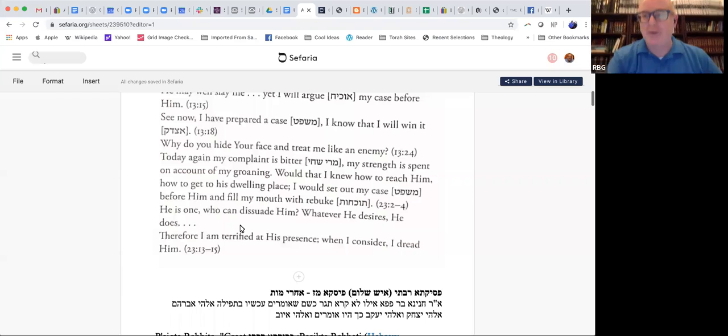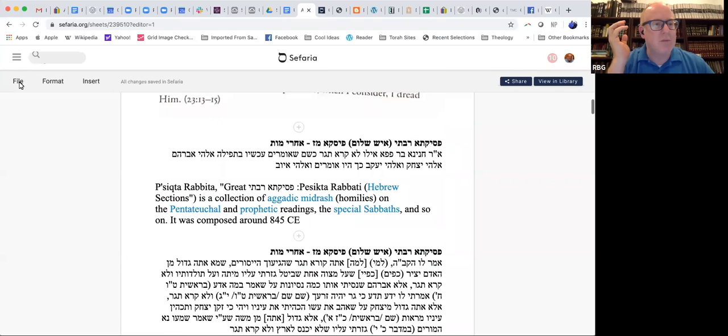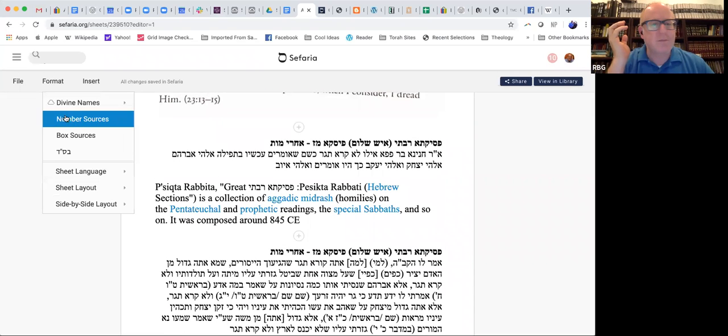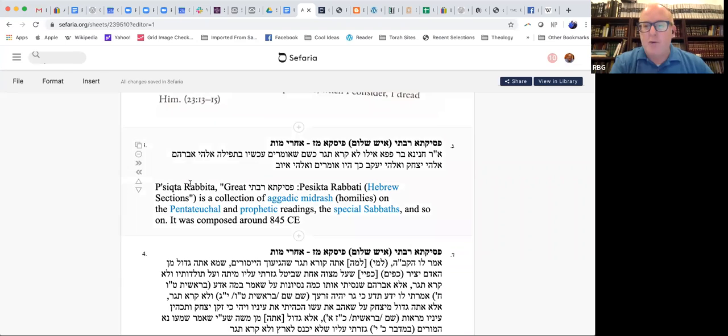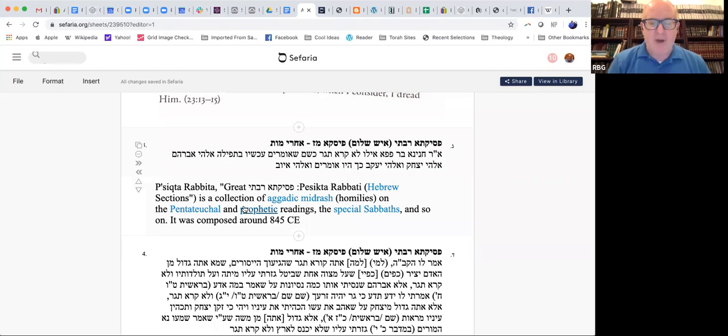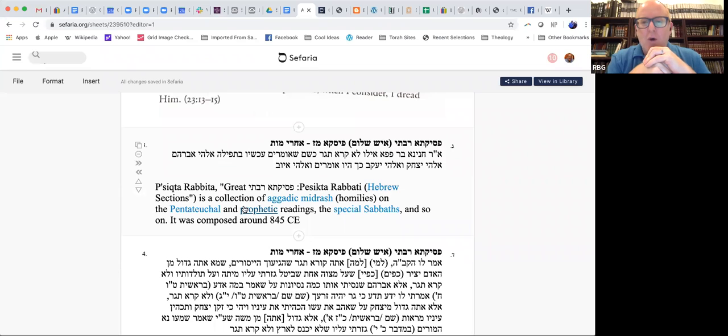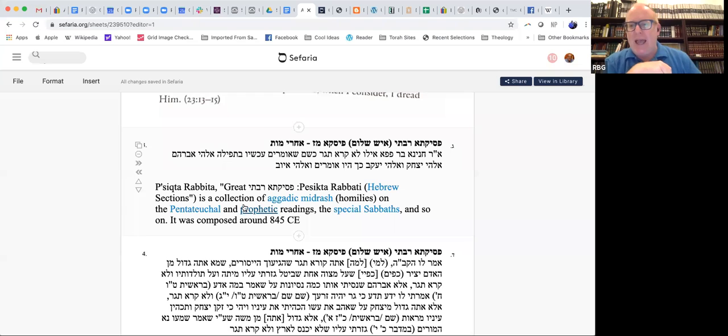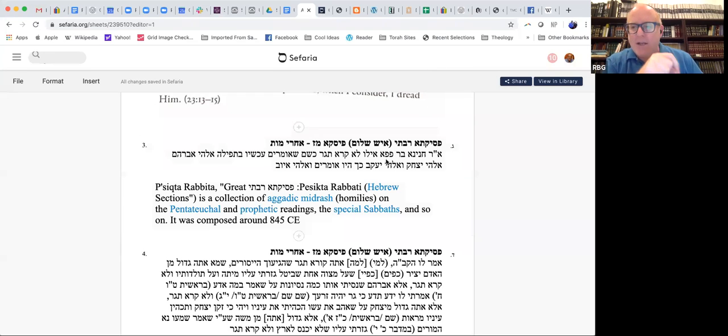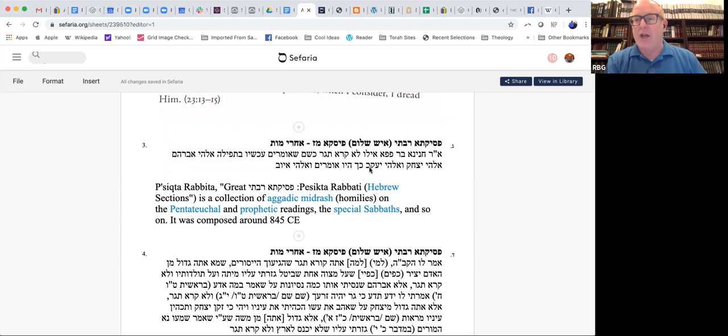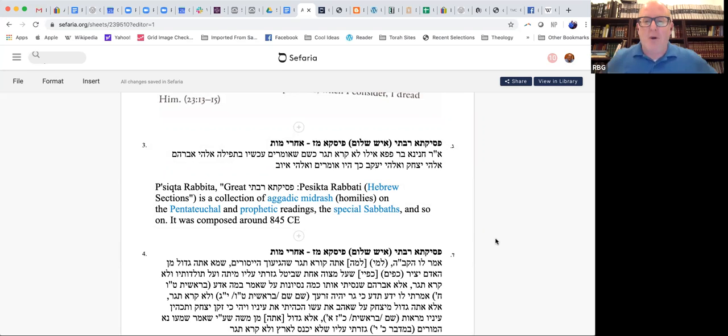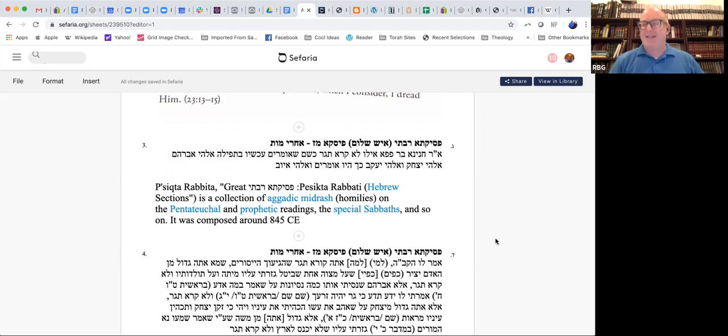This midrash I thought was just amazing. Source number three is an amazing midrash from the Pisikta Rabati. You see it's composed 845 of the Common Era. This is an amazing comment. What this means is, had Job not complained against God, just as now in the Amidah, we refer to God as the God of Abraham, Isaac, and Jacob.